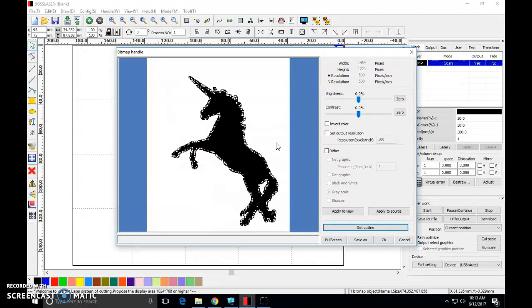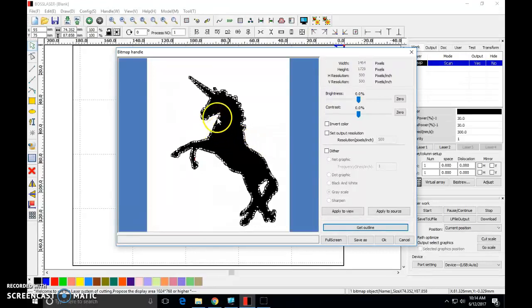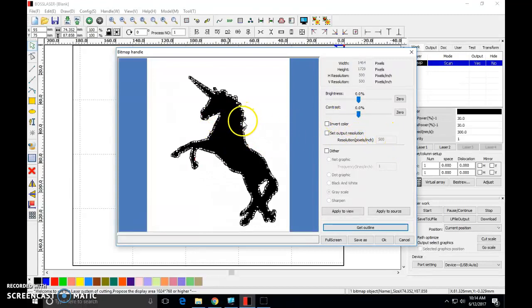We have now essentially traced a line around the perimeter of our shape and lines in graphic design are indicated by a start and a finish point and those points are called nodes. Any time a line changes angle other than going straight there's a node involved.